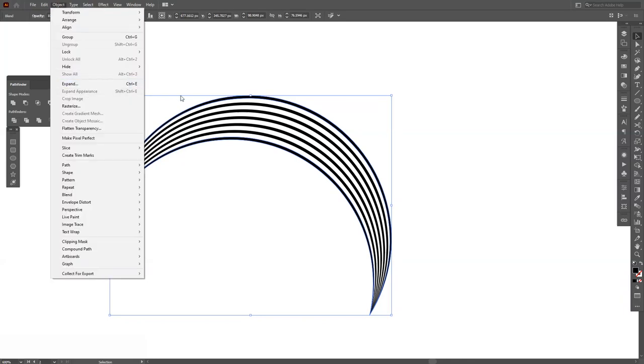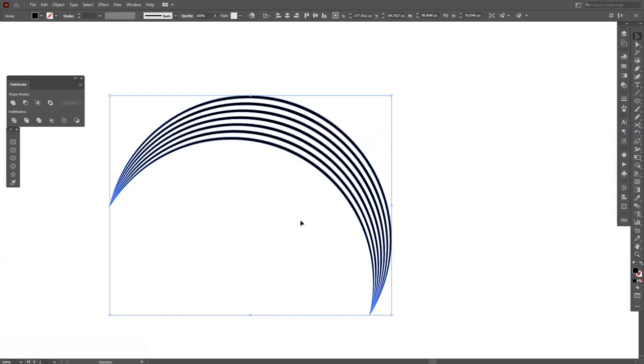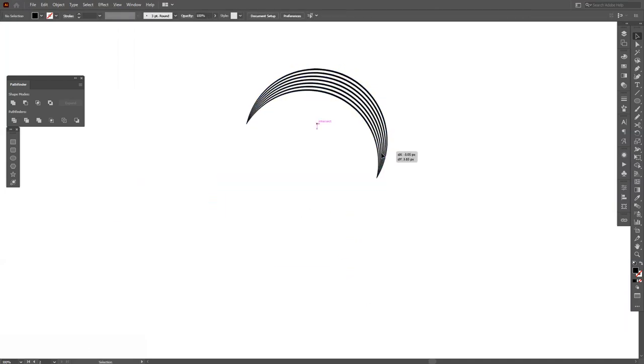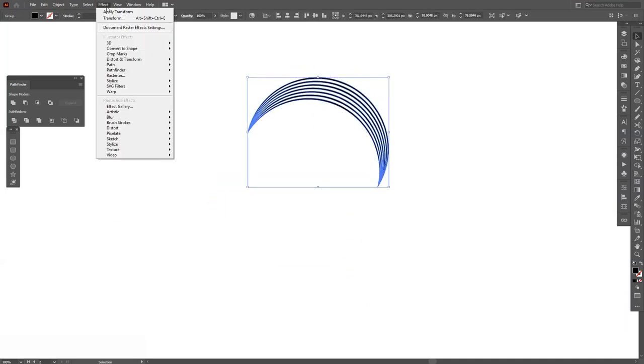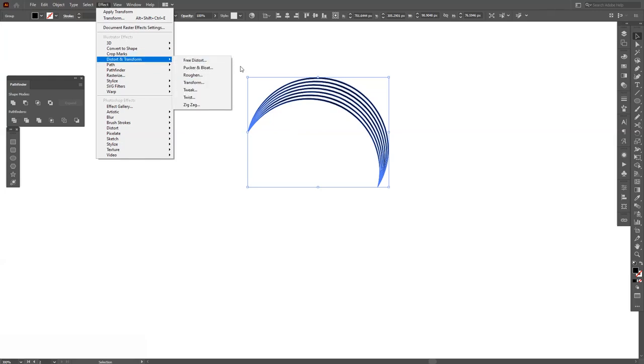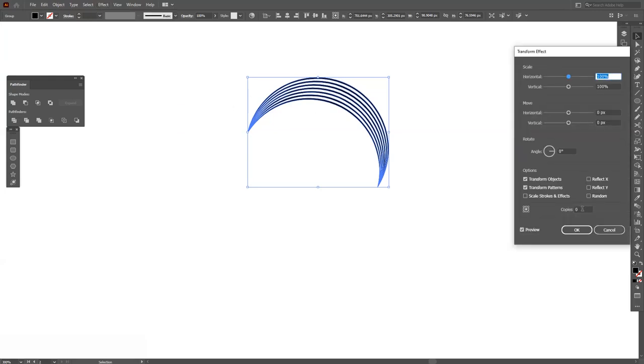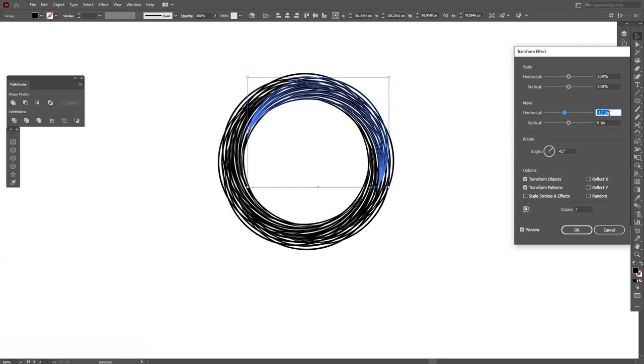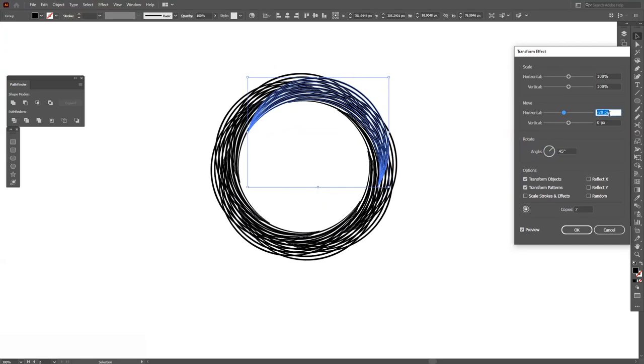Now we're gonna go and again Expand, click OK. After you expand it, go to Effects, Distort and Transform, Transform. We're gonna make seven copies, let's put here 45 degrees, and let's just play around until we get the right match.